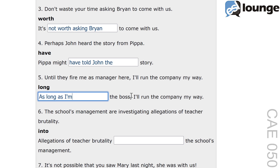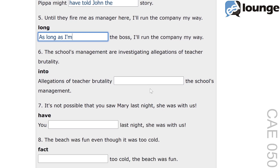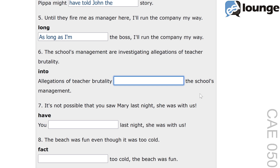Question number six. The original sentence is: the school's management are investigating allegations of teacher brutality. The keyword is 'into'. And the second sentence is: allegations of teacher brutality, blank, the school's management. The correct answer is: allegations of teacher brutality are being looked into by the school's management.